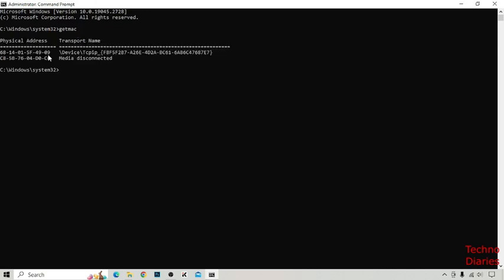Here you can see we have found two addresses, but we don't know what type of address this is. To check what type of address this is...